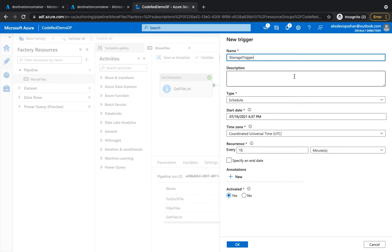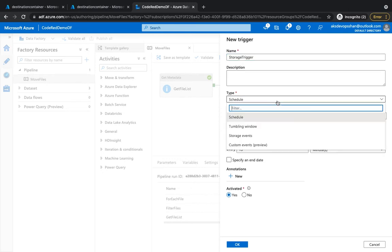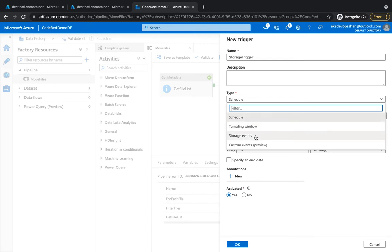And what I'm going to do is, if you click on the type, there should be four different types: schedule, tumbling window, storage events, and custom event which is still in preview.